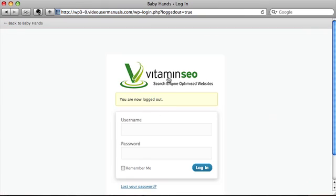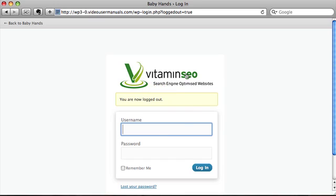You can see first of all that this is a personalized login logo and if you put your mouse over it, it actually removes the alt text of WordPress in the link. So let me just log in as the editor.